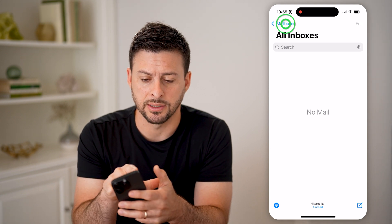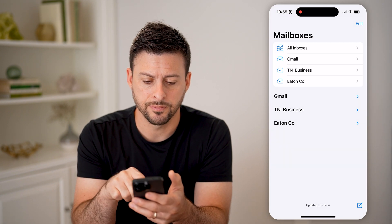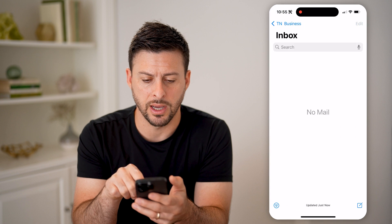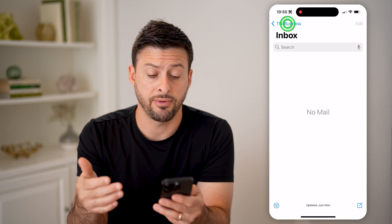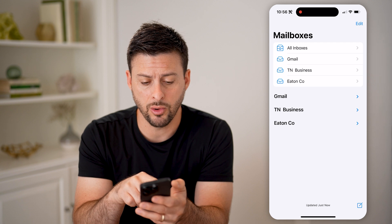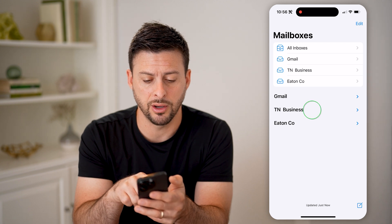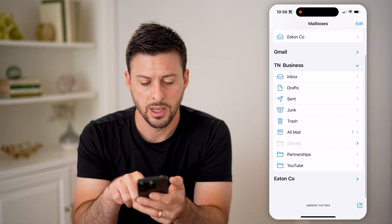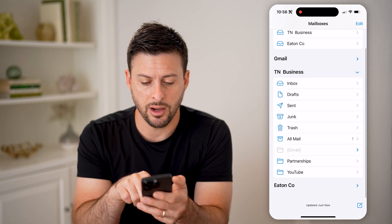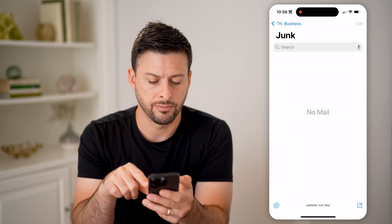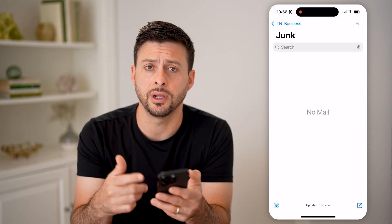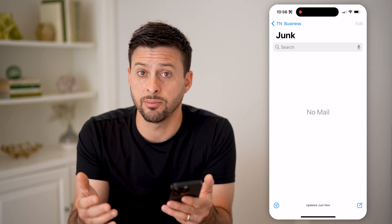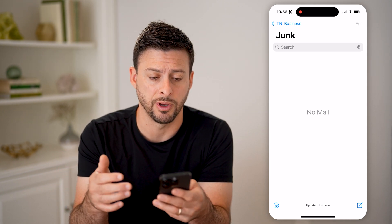I can tap mailboxes at the top left, and then open up one of my emails to check the inbox, if I have anything marked as spam in there, or check on TN business here. Then on here, I can tap on junk. This is basically called the junk folder in the iPhone mail app, but it's similar to the spam folder in Gmail.